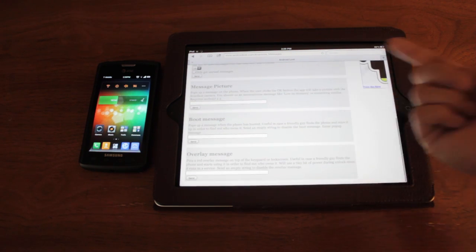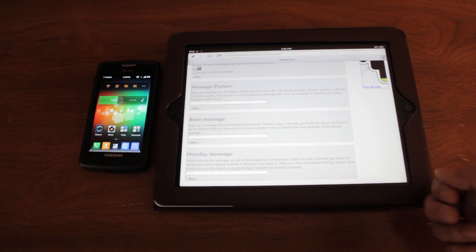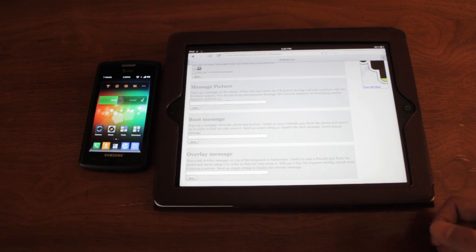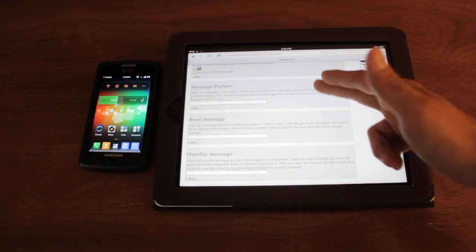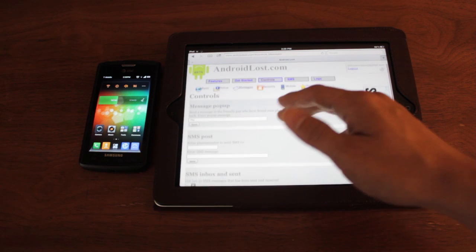You can do boot message, overlay message, which would have a message that would stay on the screen the whole time until you clear it from this website.